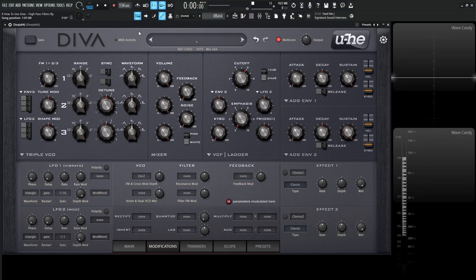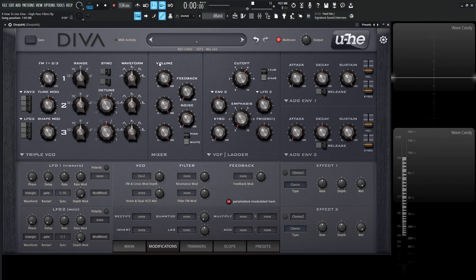Hey guys, John here. Welcome back to the series How to Use Diva. This is video 9, and today we're talking about high-pass filters.